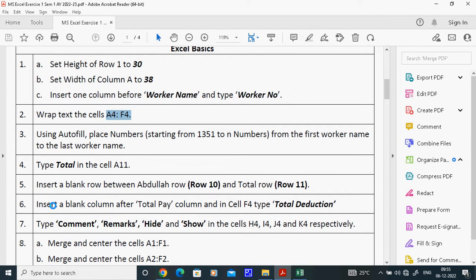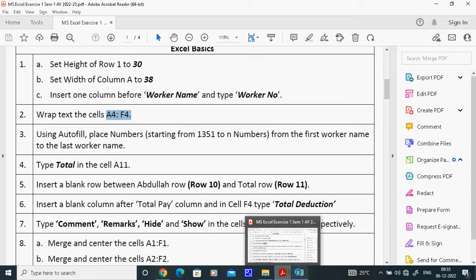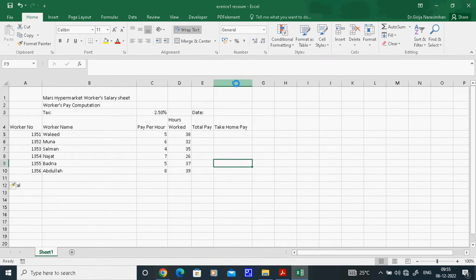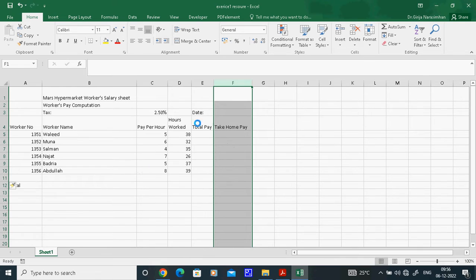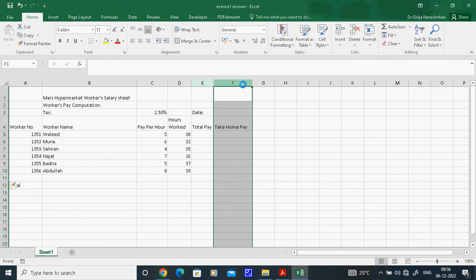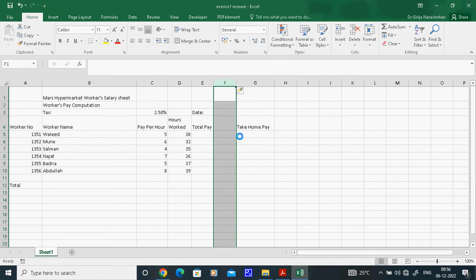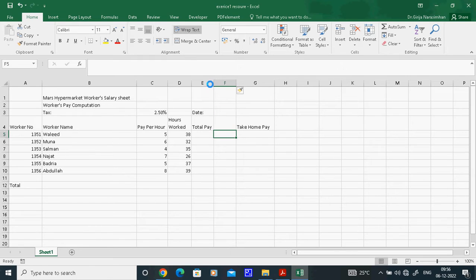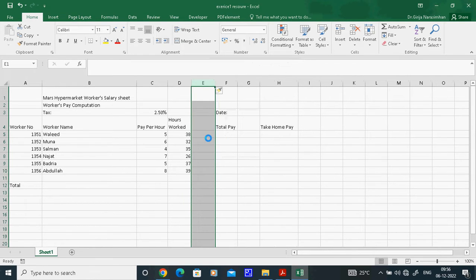The next task says to insert a blank column after the Total Pay column, and in F4 type 'Total Deductions'. After Total Pay means you should select the column that comes after Total Pay. If you select Total Pay itself, the insert will go before it — that would be wrong. Select the column after Total Pay, right-click, and insert. The new column will appear after Total Pay.